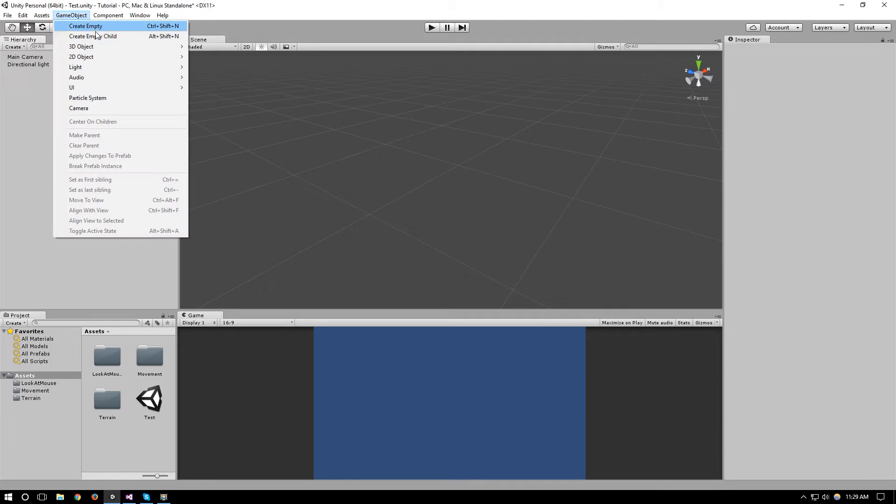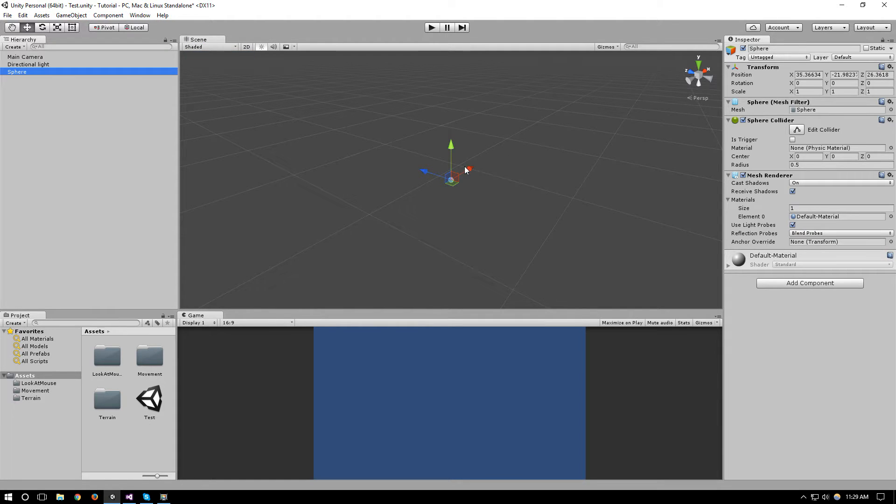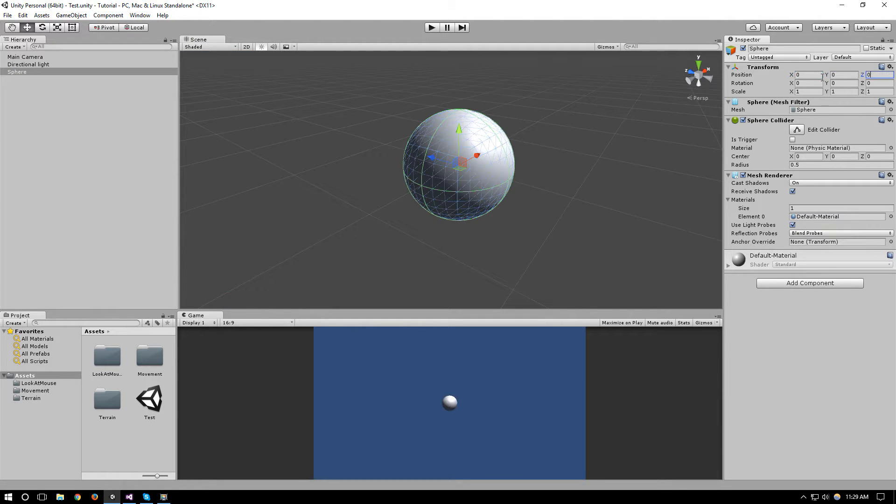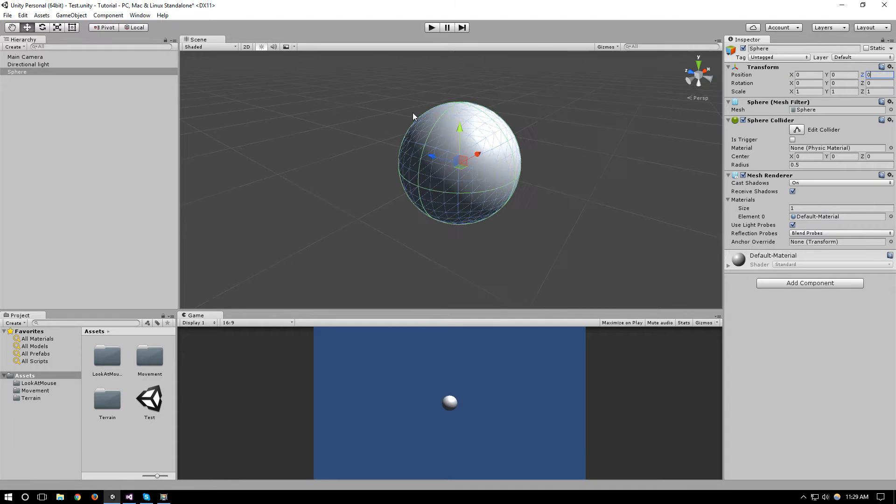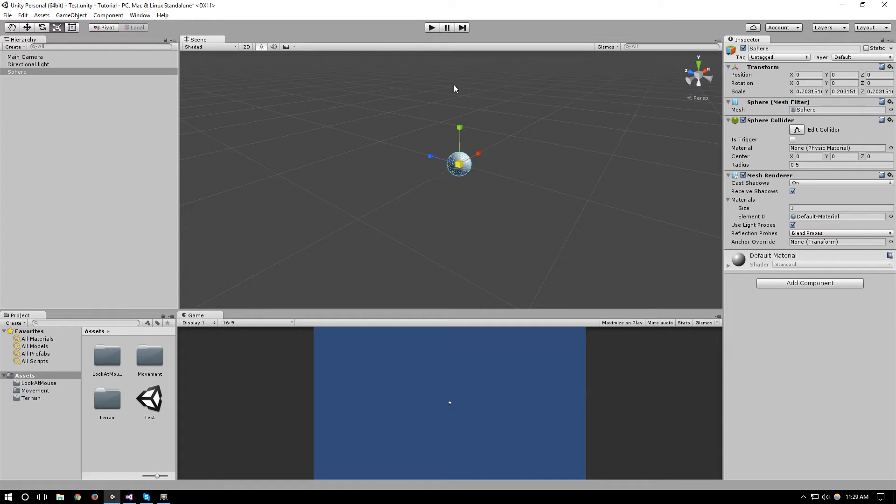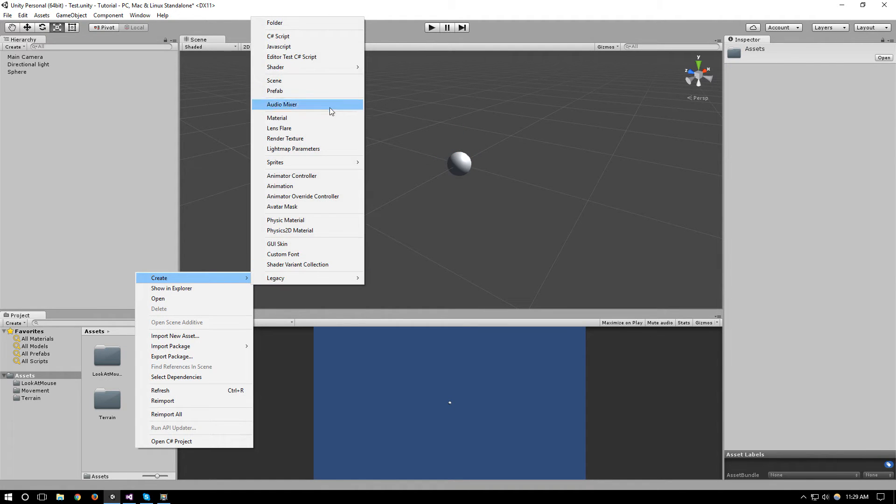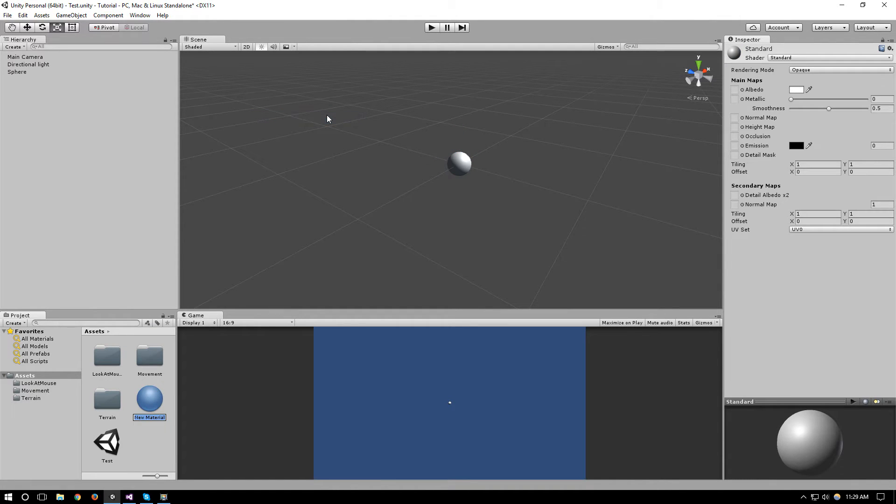So first off let's start by creating our bullet and we'll make a simple sphere to be our bullet. This is a bit too big so let's make it a bit smaller so that the collision is harder to catch. Let's create a material for it.